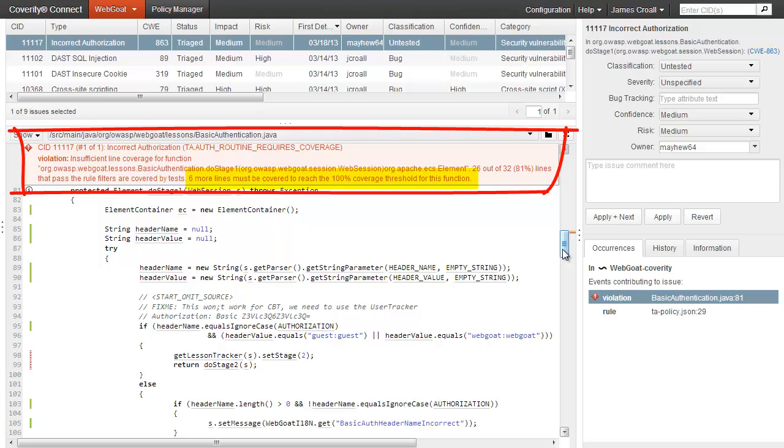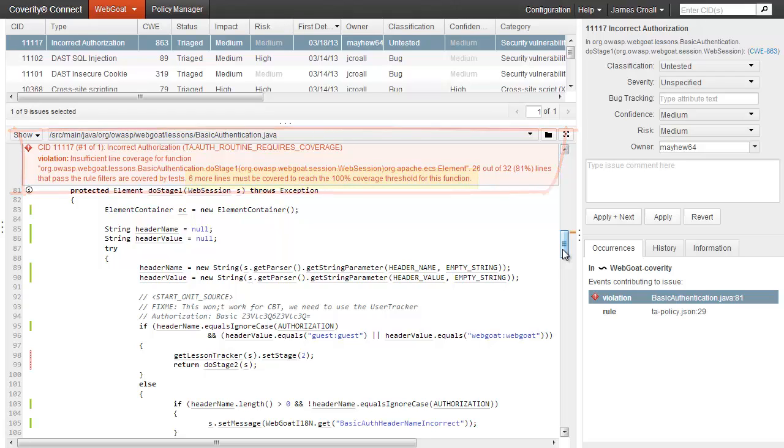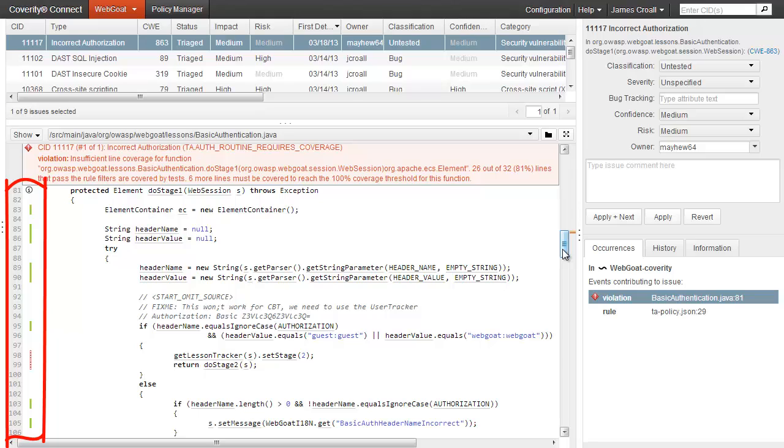This is an example of the latter case. The tests failed to exercise all the code, and we're seeing a violation in the platform. Note how easy it is to see which lines were and were not executed during the DAST analysis in the red and green coverage bars to the left of the code.